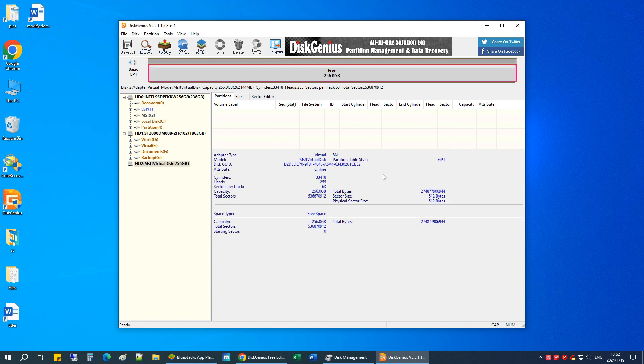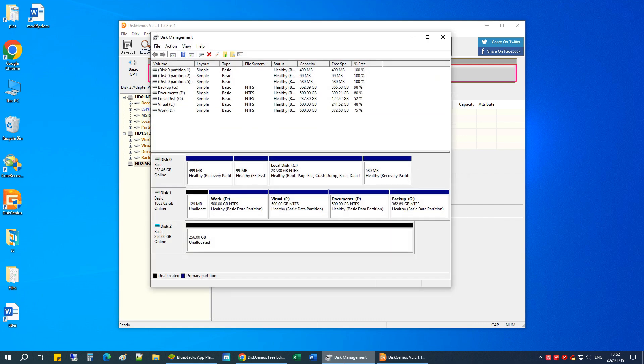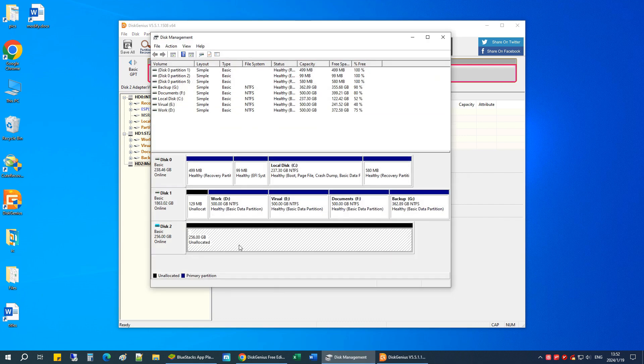We can go back to Disk Management. Here we can see the disk is filled with unallocated space.